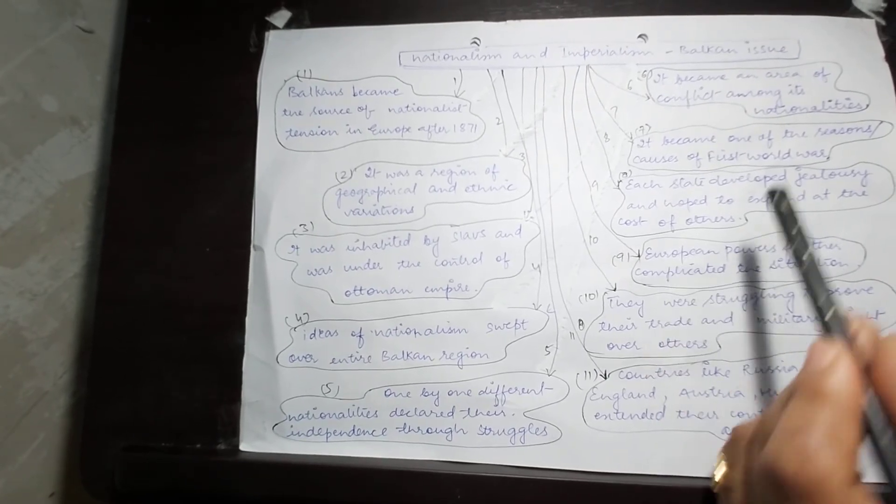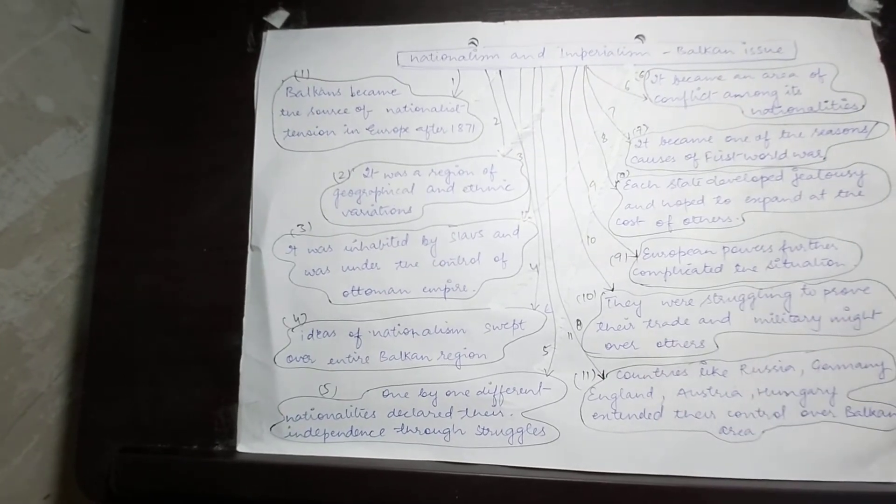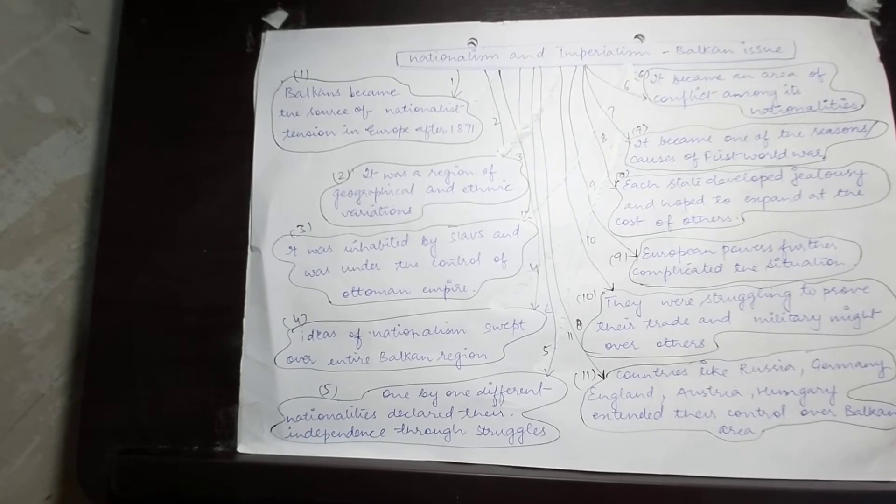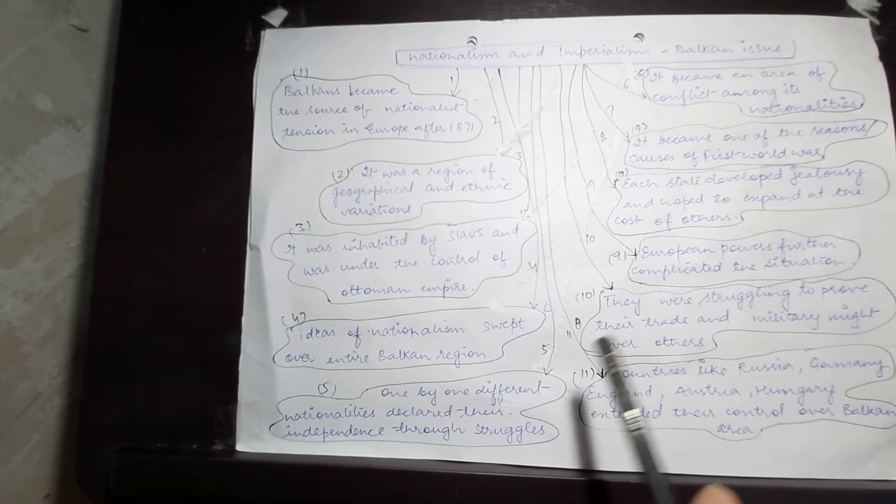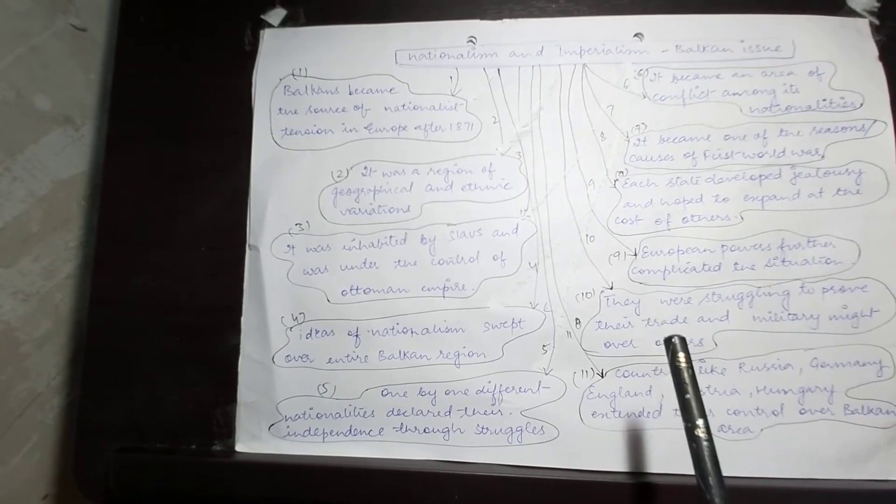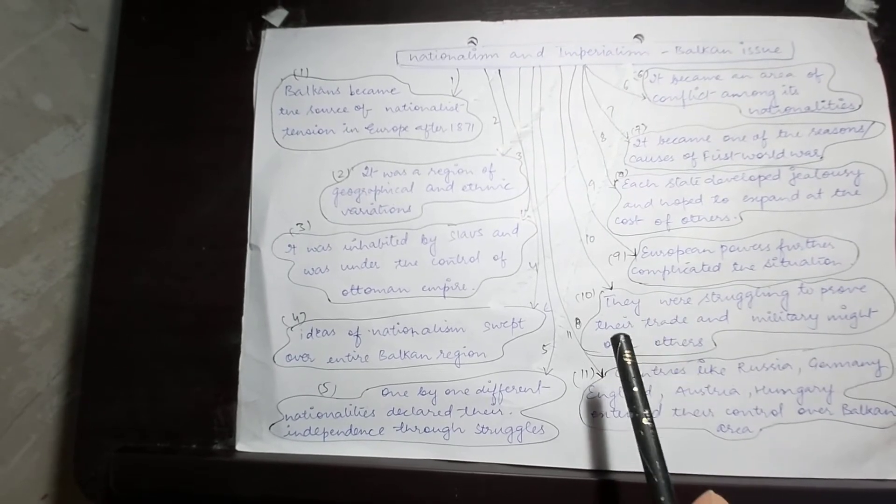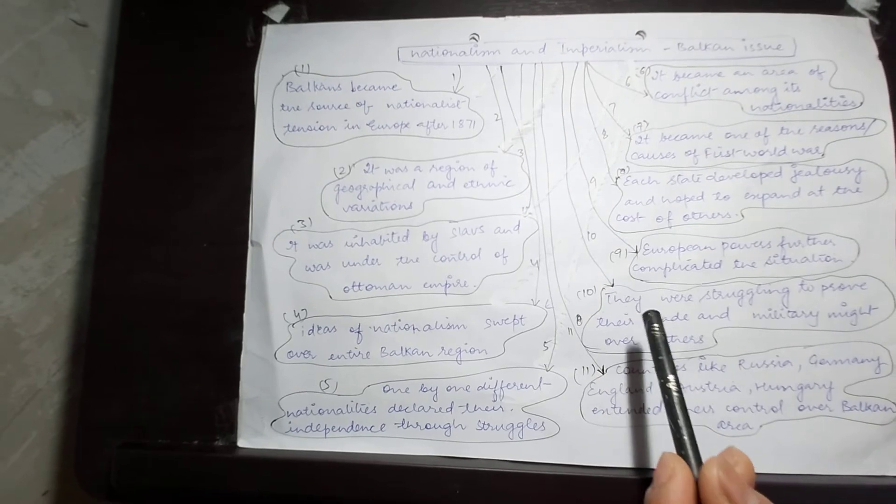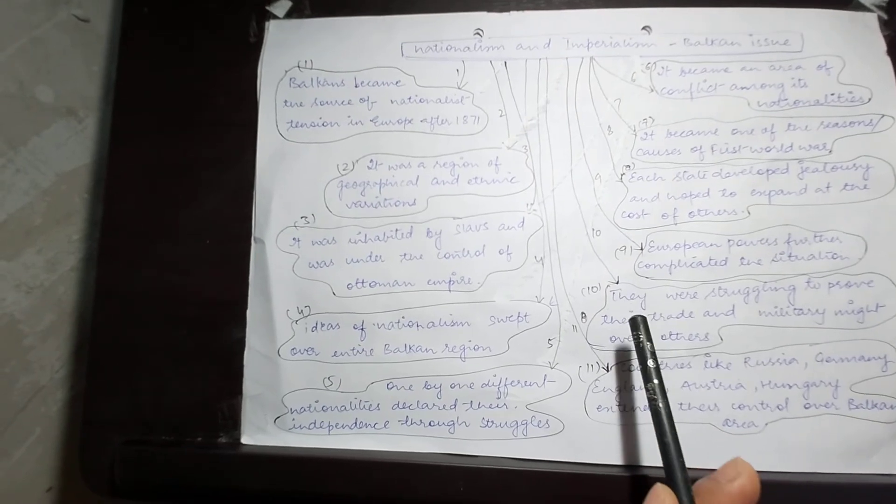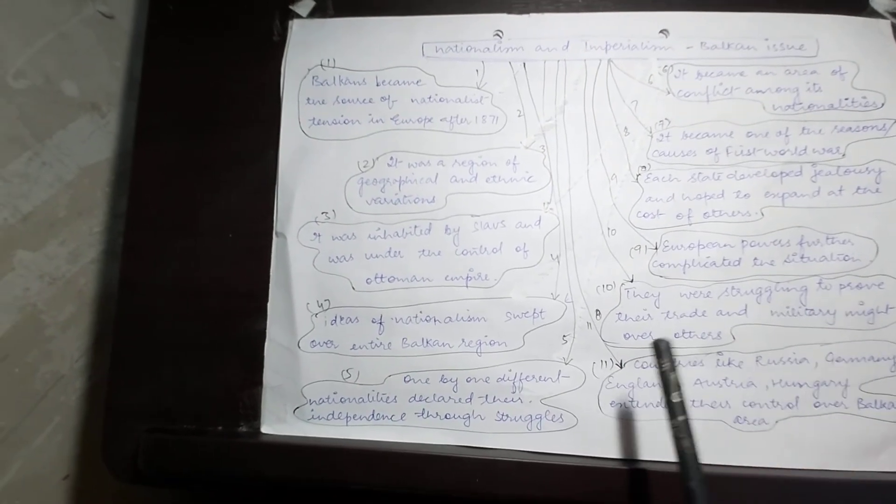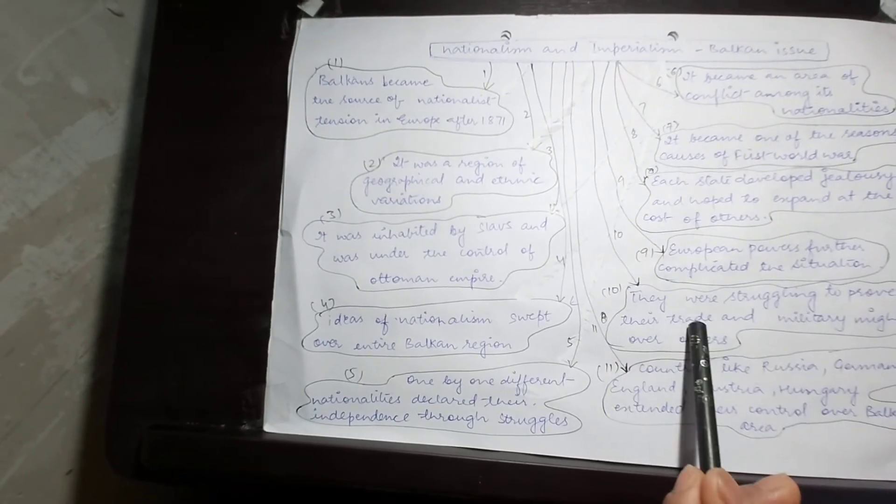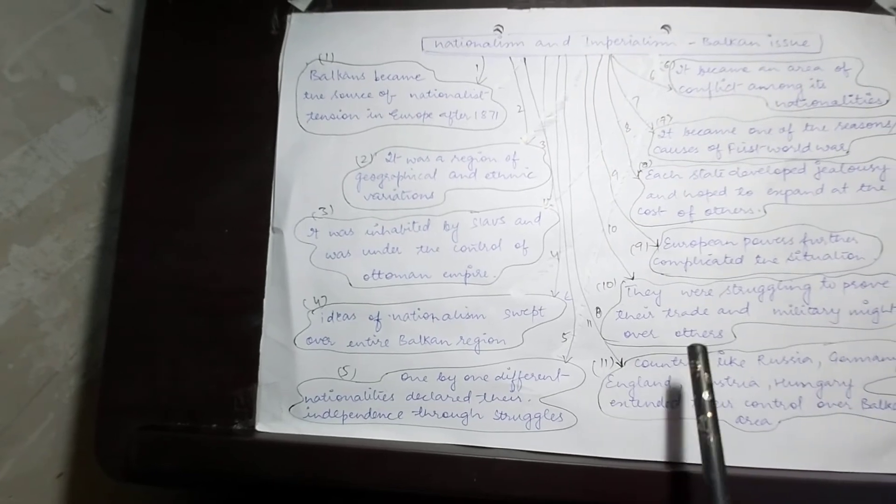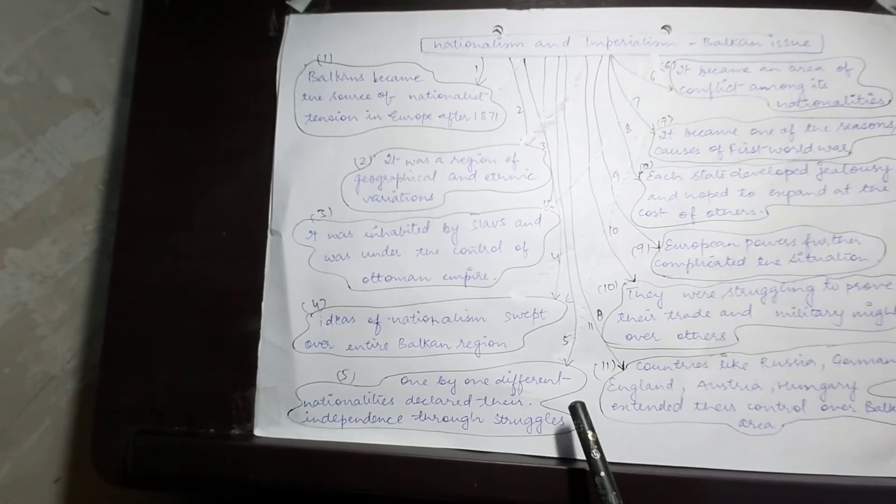As I mentioned, the European powers wanted control over these regions because of their geographical positions. They were struggling to prove their trade and military might over others.